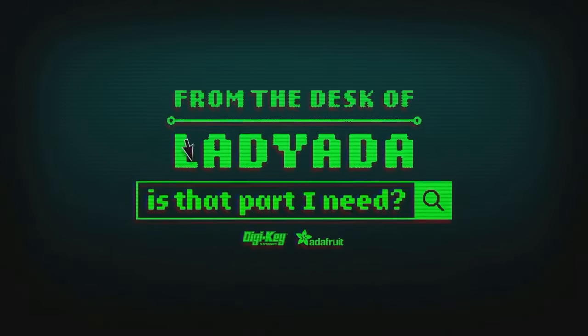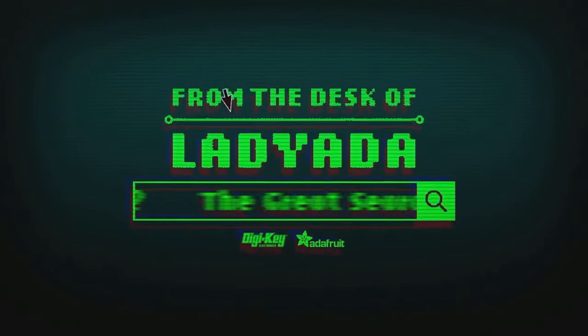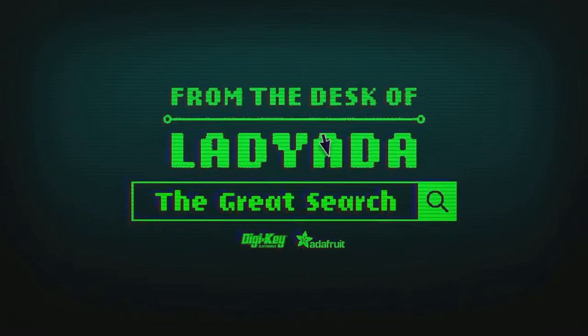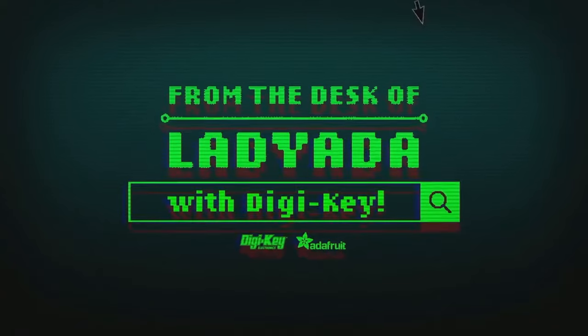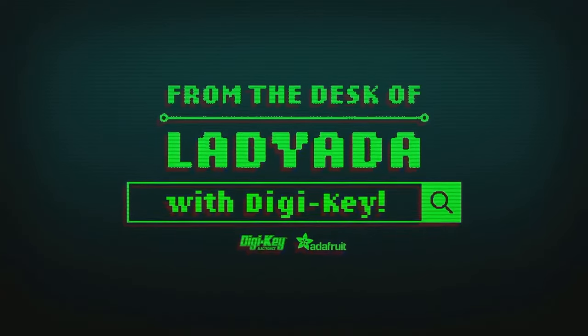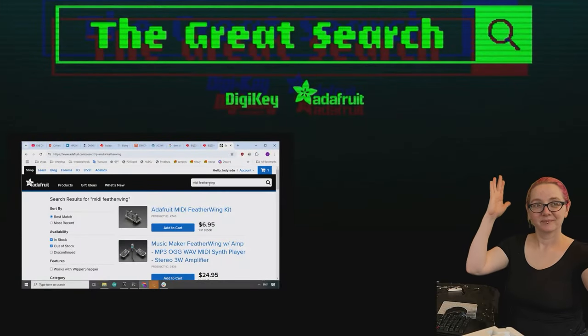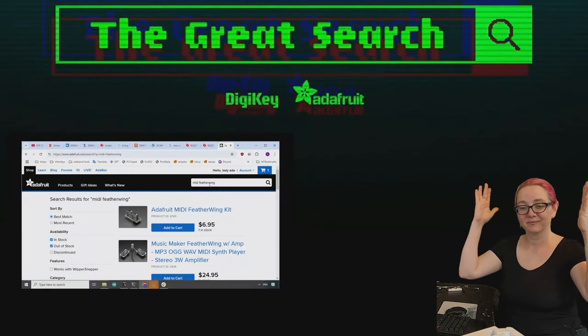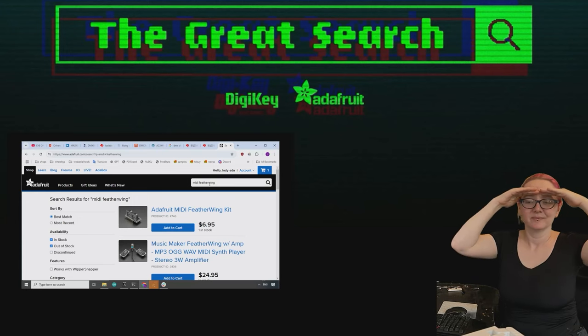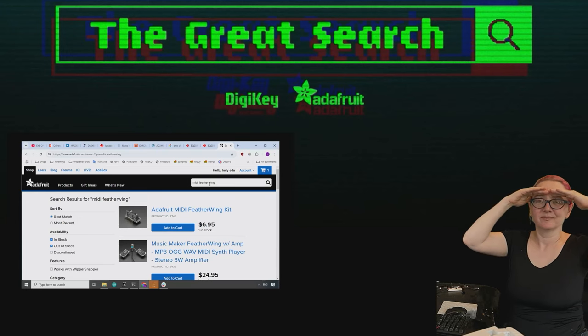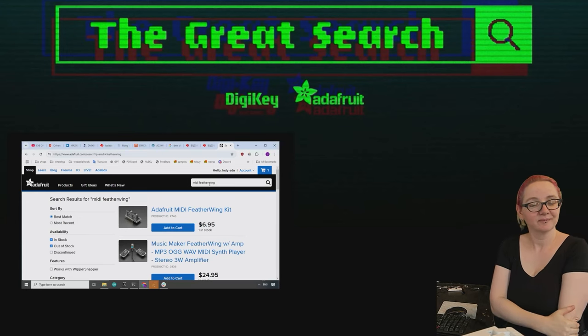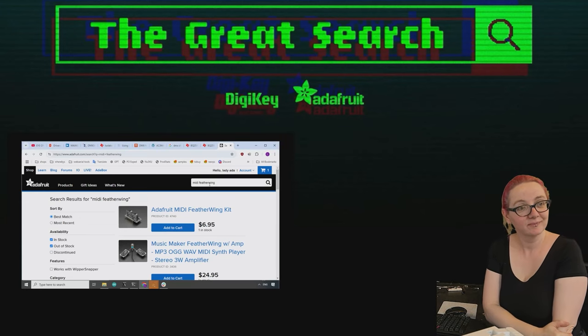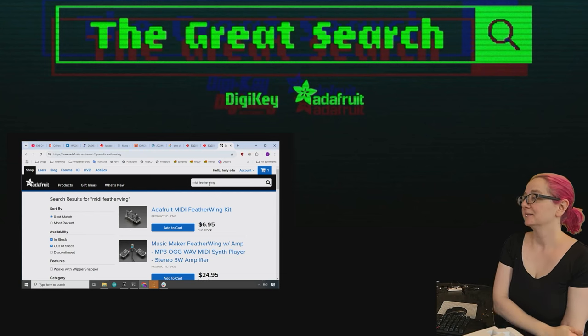The world is that part I need. The Great Search with Digi-Key. The Great Search brought to you by Digi-Key and Adafruit. Thank you Digi-Key. Every single week Lady Ada is here to help you find the things you want on digikey.com. Lady Ada, what is the Great Search of the week this week?